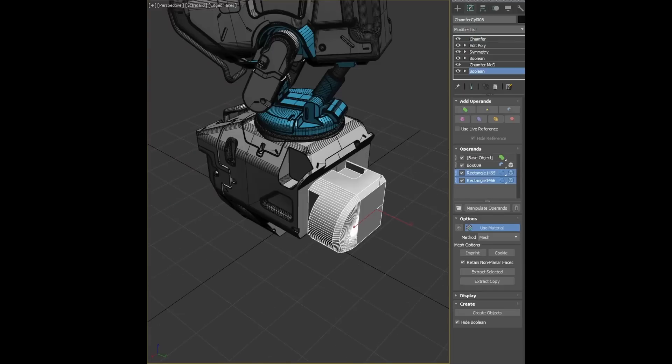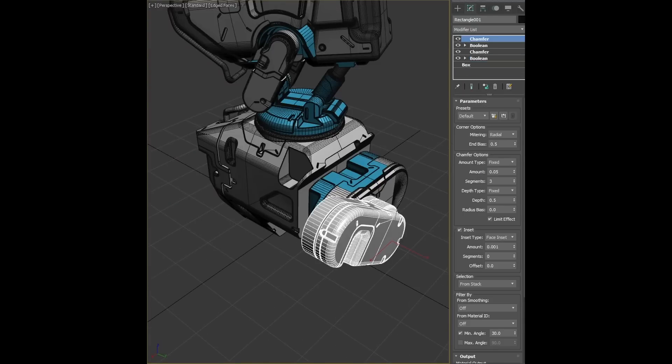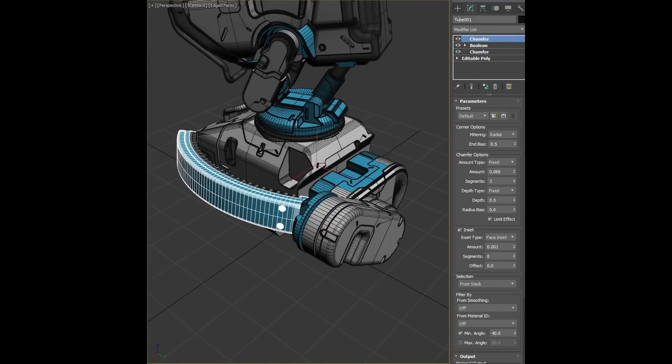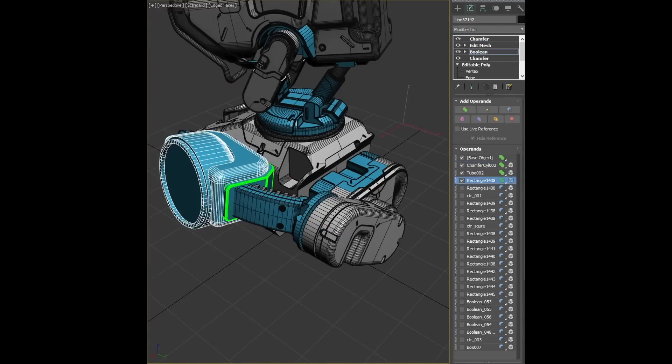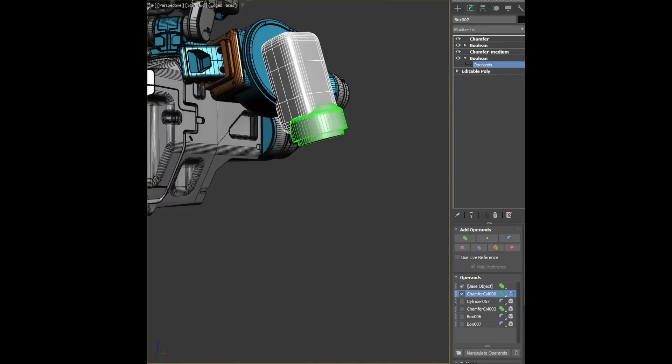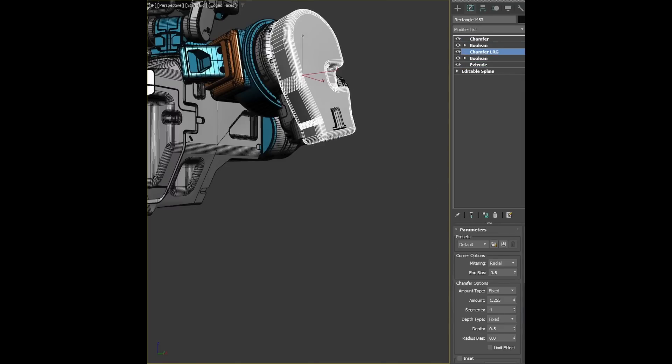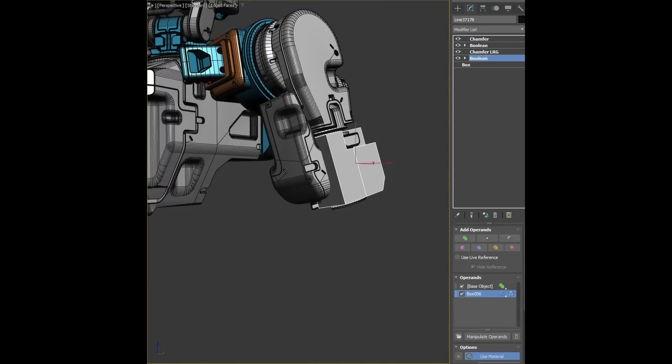And we covered a lot of the new features in Max 2024 last month. Some of them are not so visible, like they expose all the parameters from creating Playblast to Max script. Previously some of these parameters were not exposed.